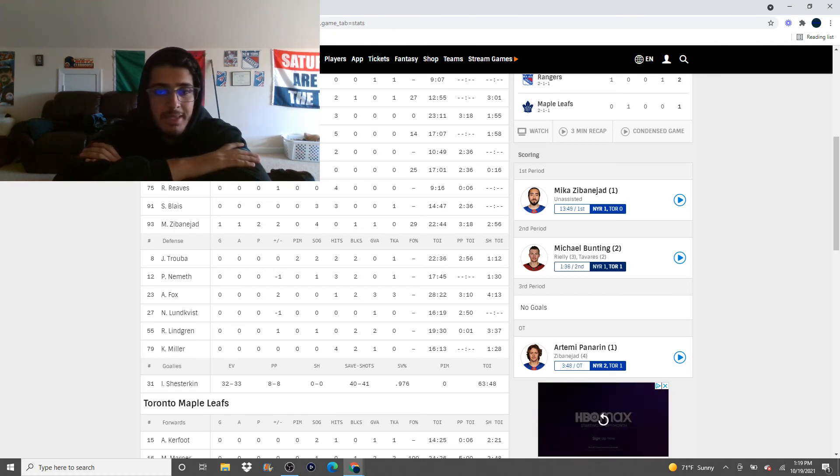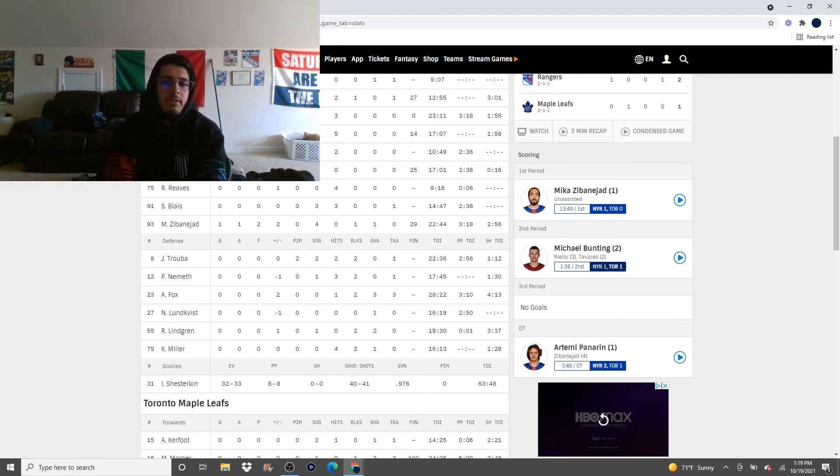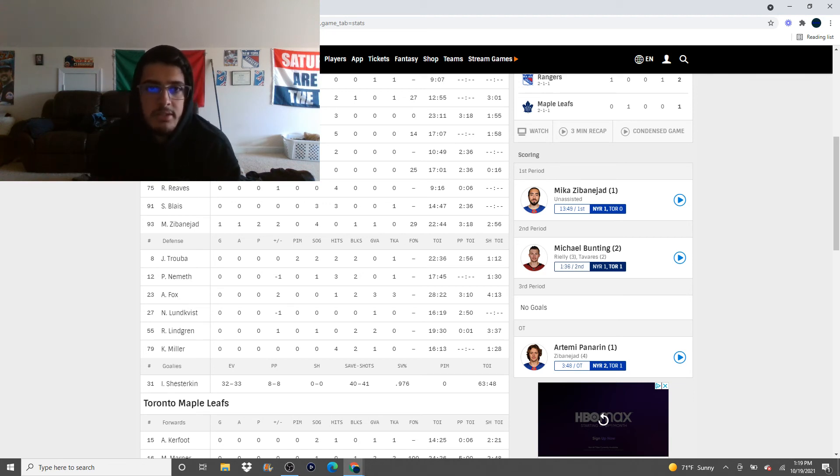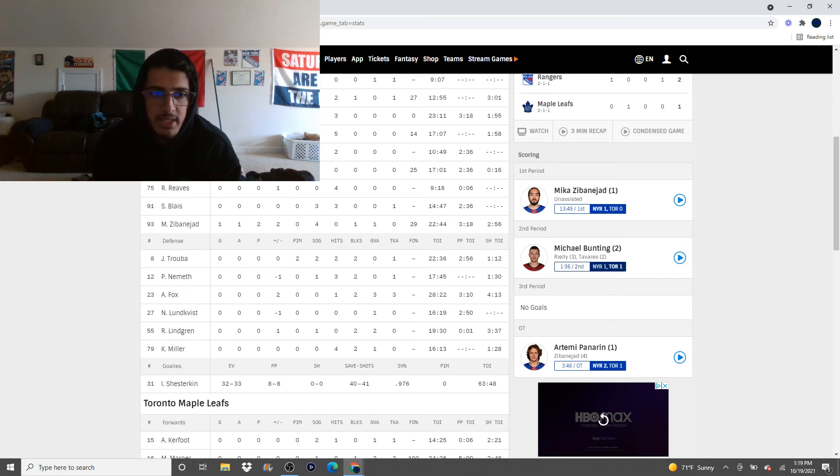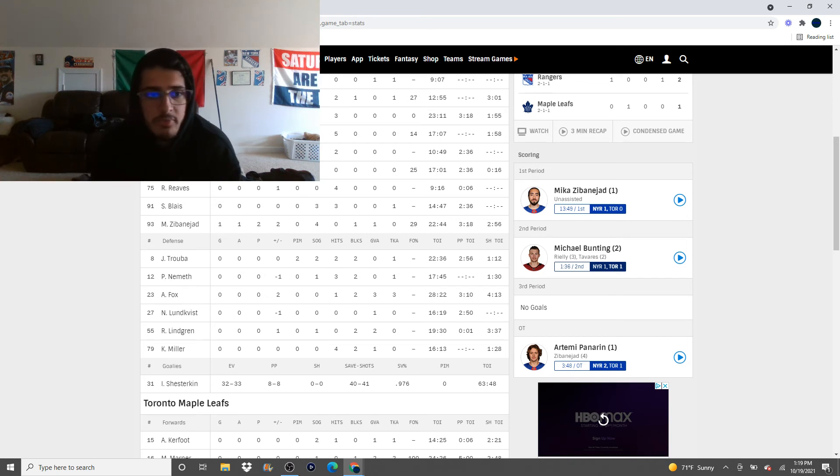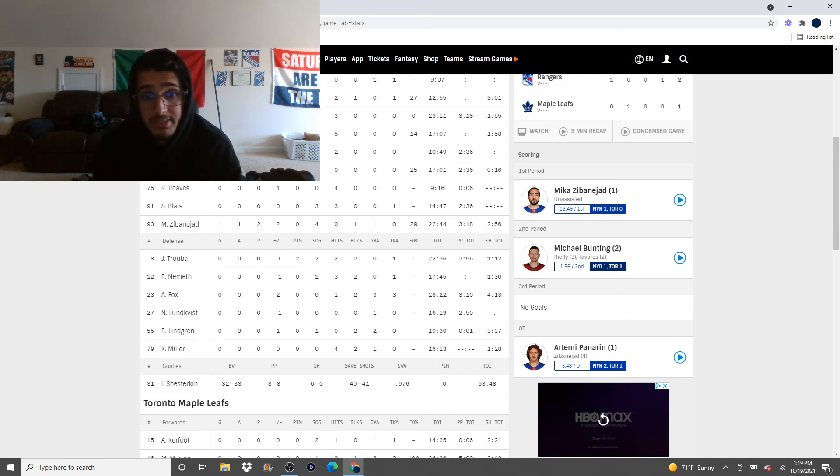So when you mix that speed and physicality together with the, and I don't want to say undersized because it has a negative connotation to it, but take away the negative connotation to undersized young defensemen. And it's just, it's a tough matchup for him. But with that being said, despite it being a tough matchup, I actually thought Lundkvist had a pretty good game last night.